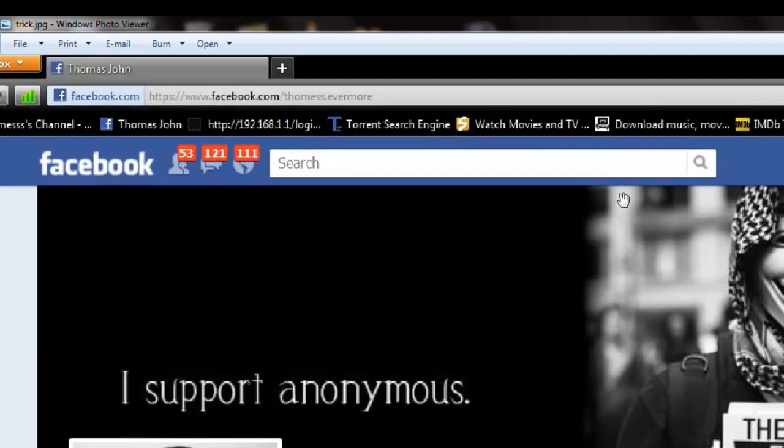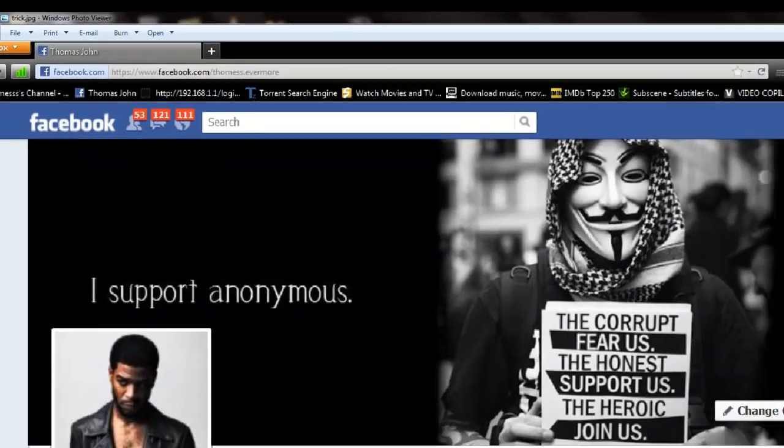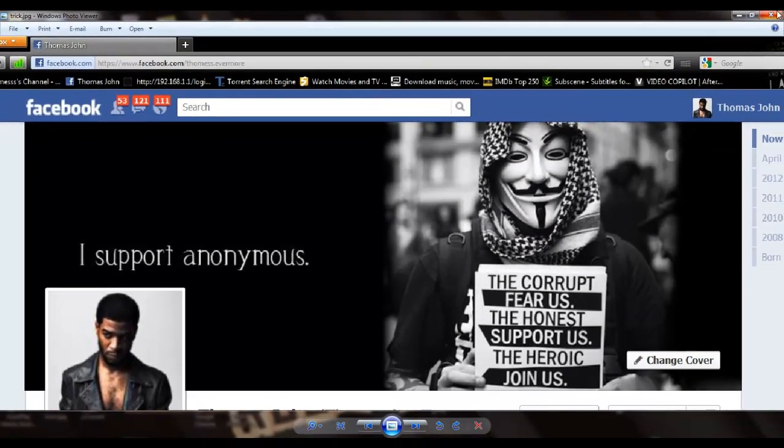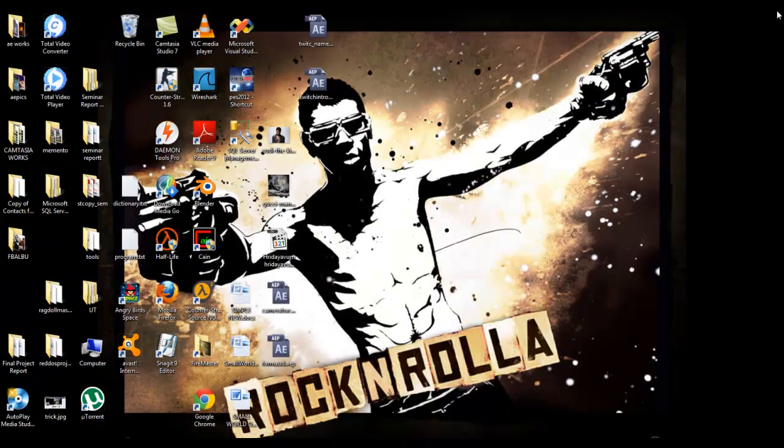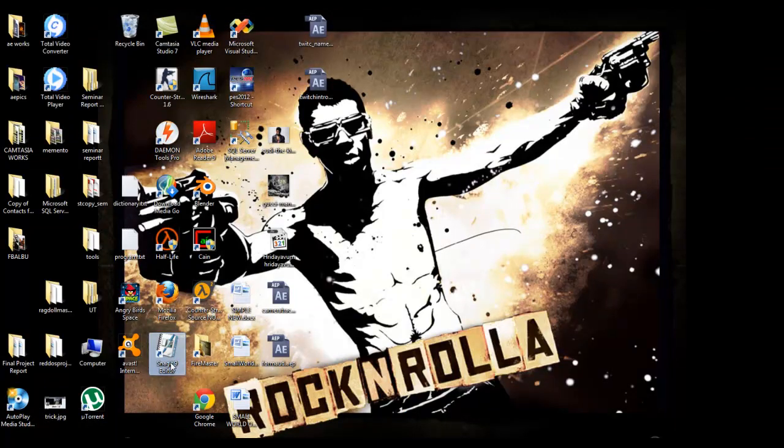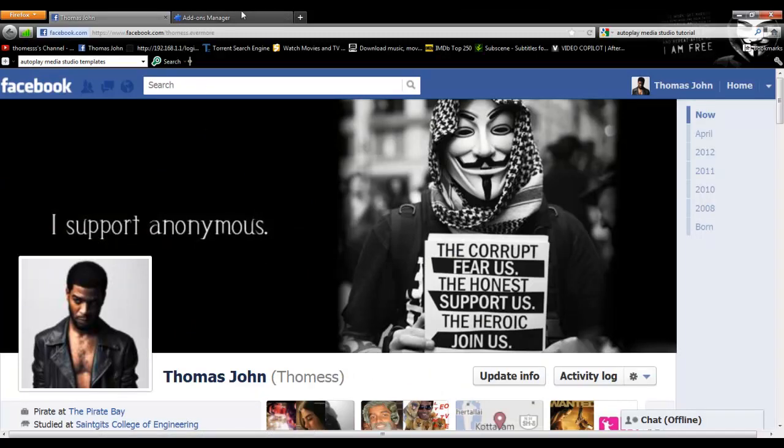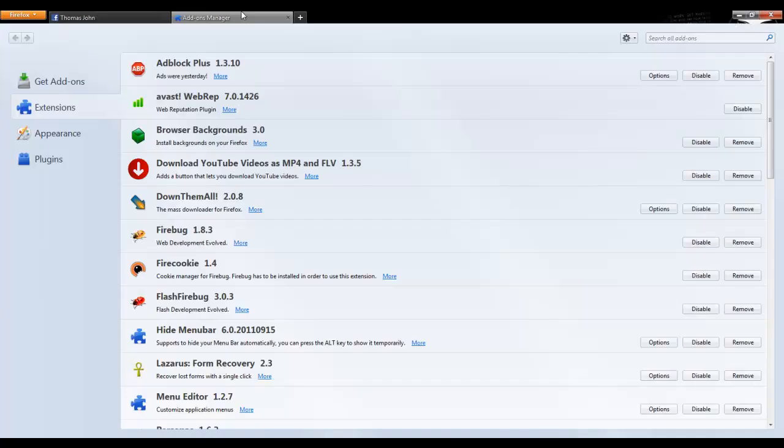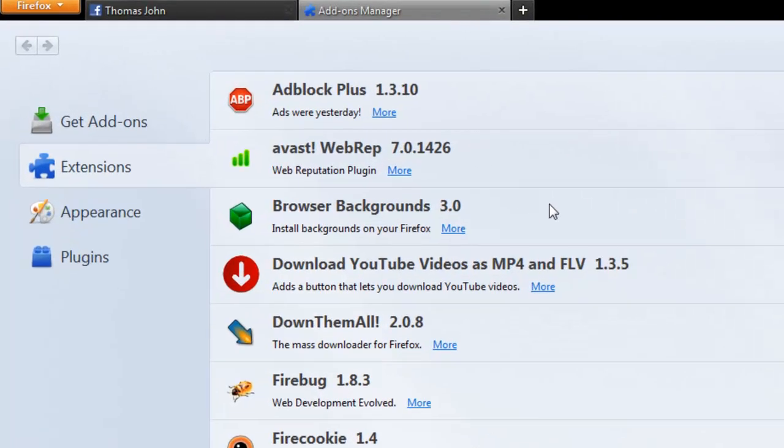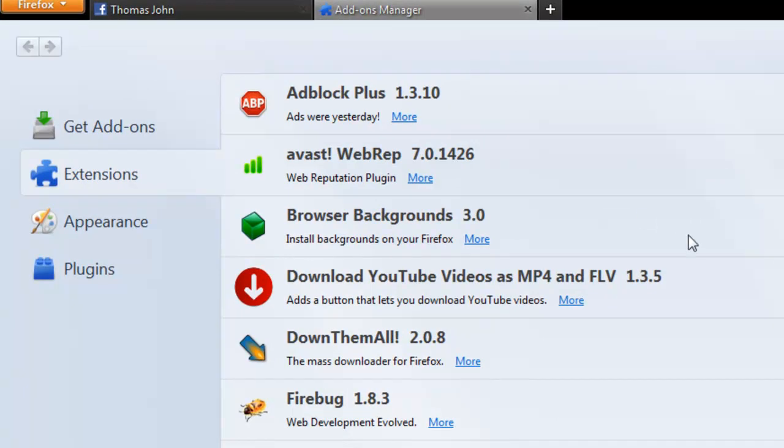I'll be using Mozilla Firefox and a plugin called Firebug. This is my Facebook page, and you will be needing this plugin called Firebug. I am using Firebug 1.8.3. The Firebug add-on is already installed in my Firefox.